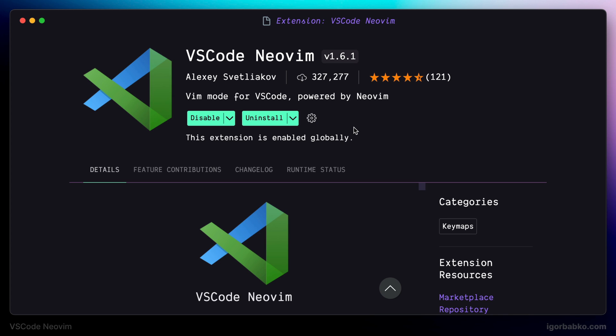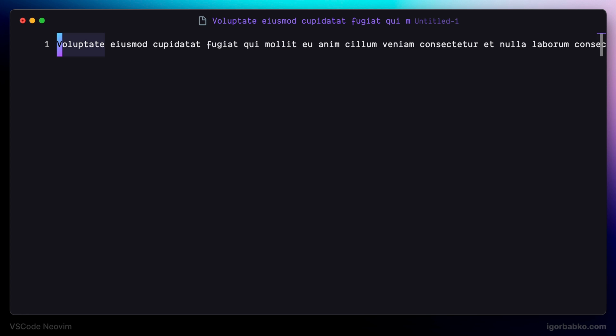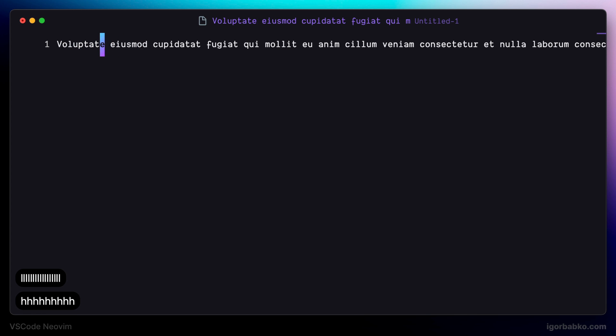So let's open up any file and try to navigate by using keys L to navigate right and H to navigate left. And if it works, then everything is fine, extension is ready.